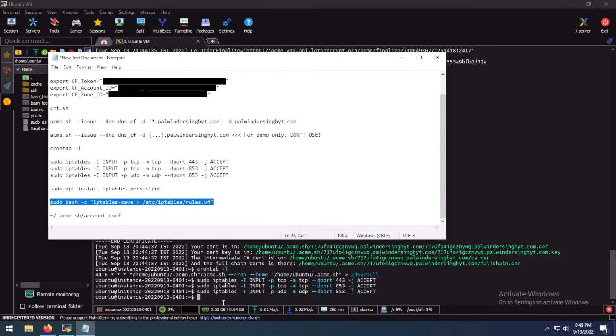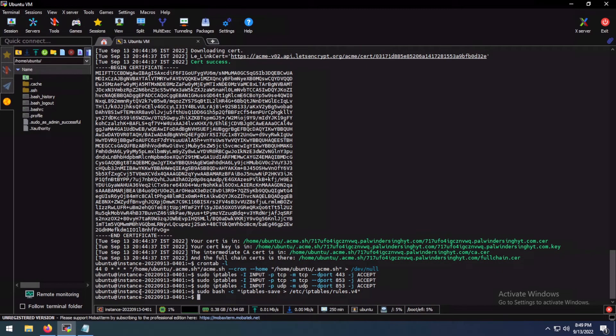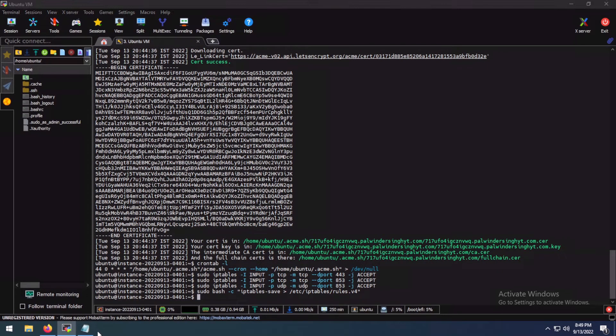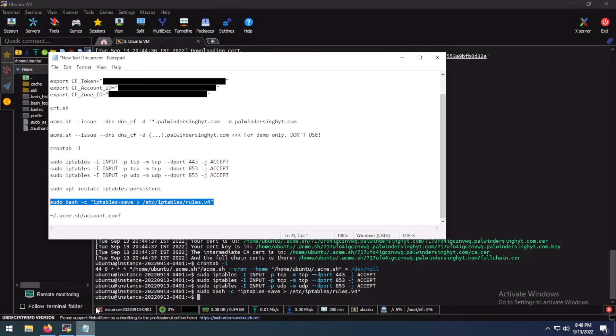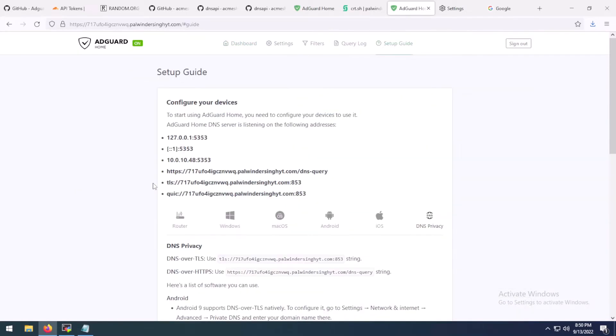So if you have ever rebooted your VM, your iptables would stay persistent. Then you would install iptables-persistent with apt. Then you would copy this command and paste it. Now your iptables would become persistent. My dear people, you are actually done here. You can now customize your AdGuard home however you like.